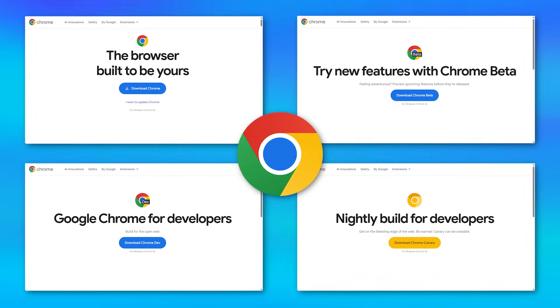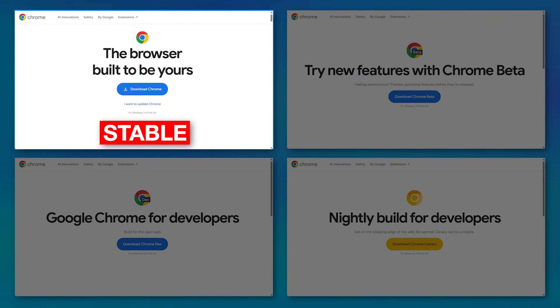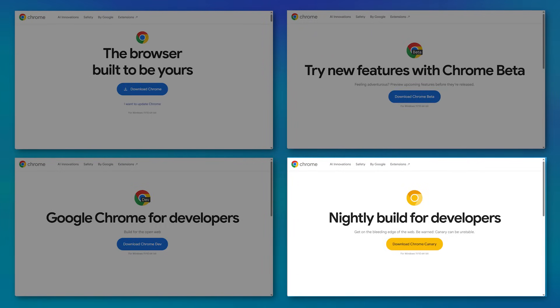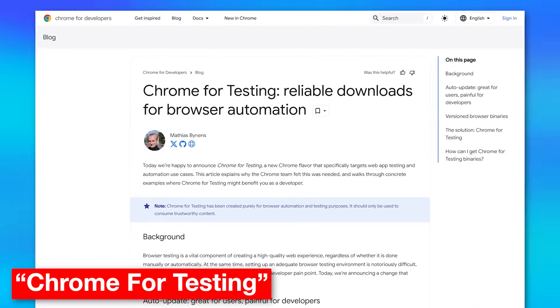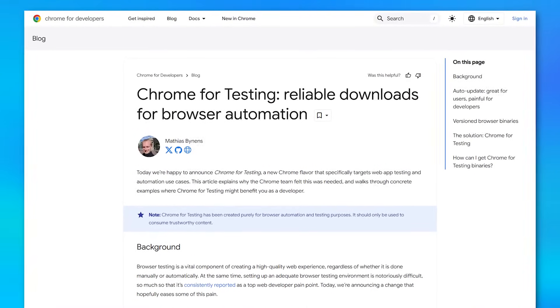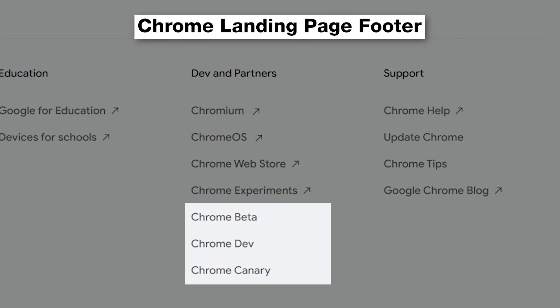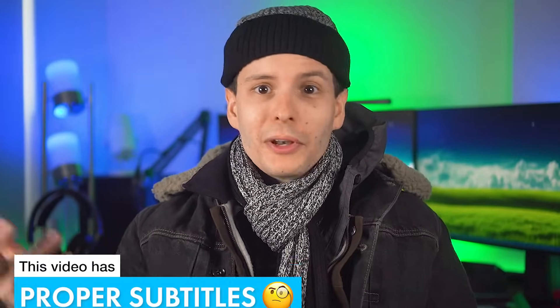You might already know that there are different versions of Google Chrome for different release channels: the regular stable version, but also beta, dev, and canary, where each is further ahead of the regular stable version. These different versions are also called flavors of Chrome, but there is one other flavor that is different than the others called Chrome for Testing. It's not a release channel like the others, and it's not even listed on the main landing page for Chrome along with the other versions. So what is it and how is it different?